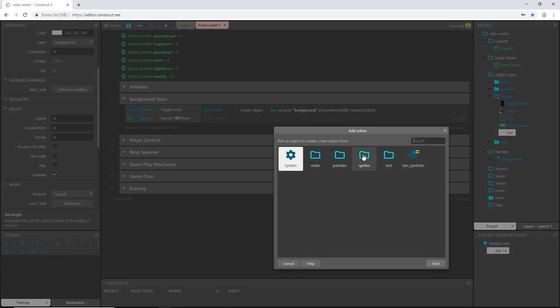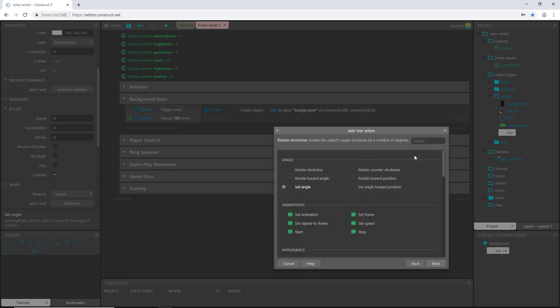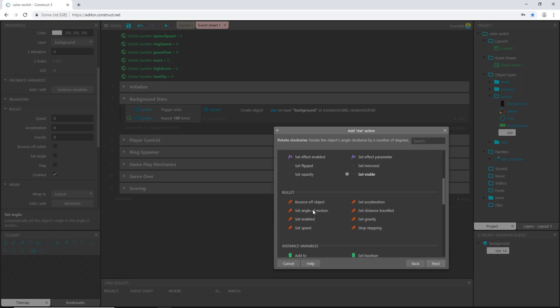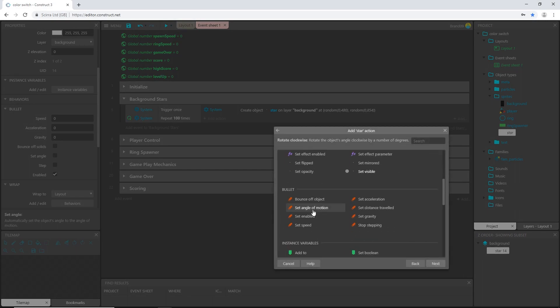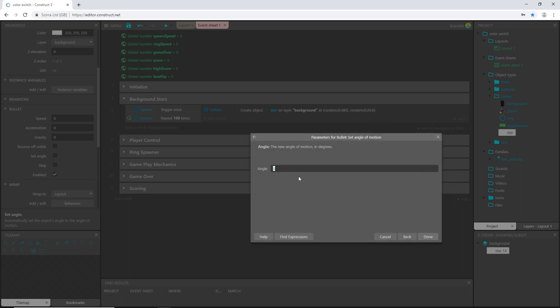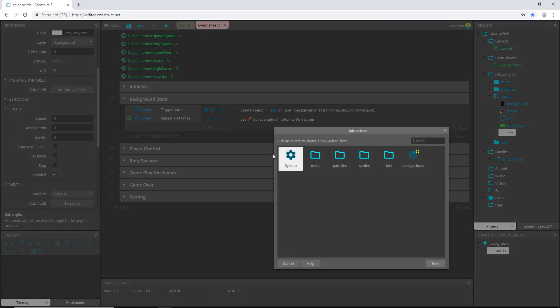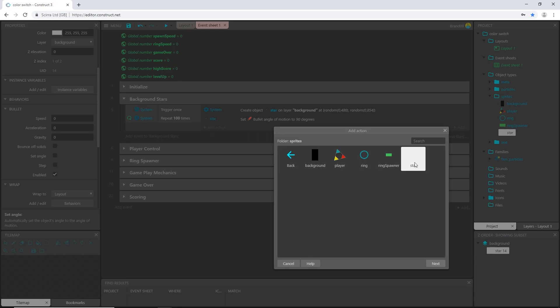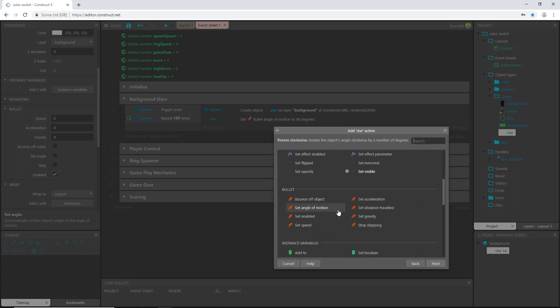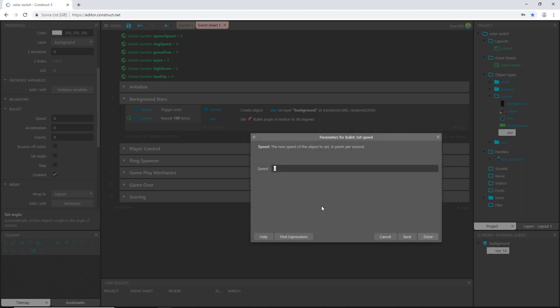So bullet and wrap, and over here in the bullet behavior I'm going to give it a speed of zero, untick set angle and that should be good. Over here in our event we are going to add an action and with the sprite star come down to bullet, set the angle of motion to 90 degrees. We want it to go straight down like we're racing through space.